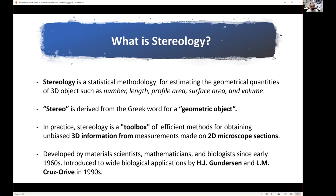Stereology was introduced into biology with quite wide applications by two famous stereologists, Hans-Jørgen Gundersen and Louis-Marie Cruse-Rewe, in the 90s. It was like a golden age when a lot of papers were coming out about Stereology. Unfortunately, Hans already passed away this March. This was very sad — he was a really great guy.